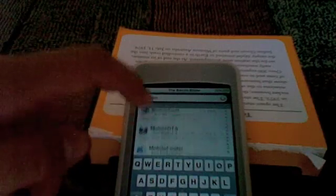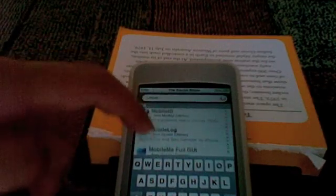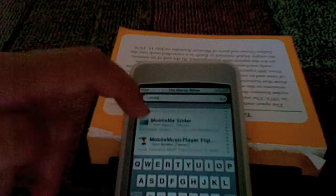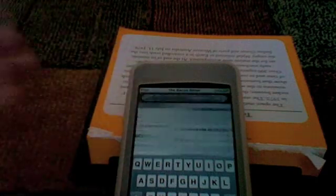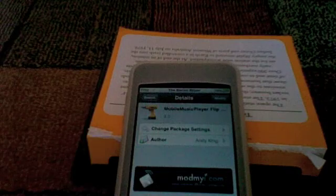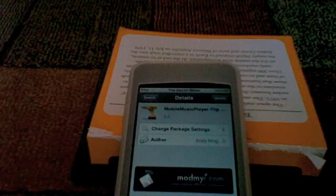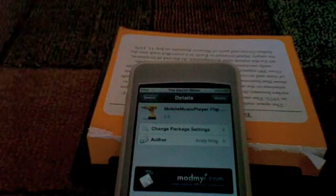Scroll down to the M's and find Mobile Music Player Flip. It looks like that — it's legit, it's really easy, you just install that.